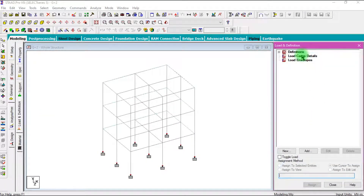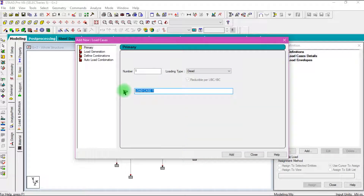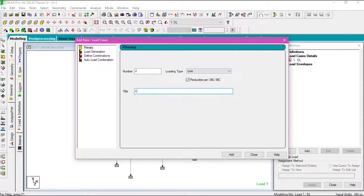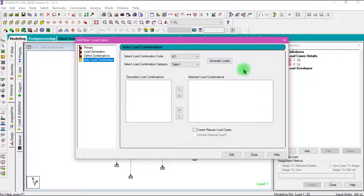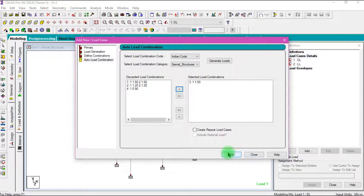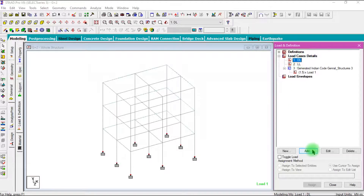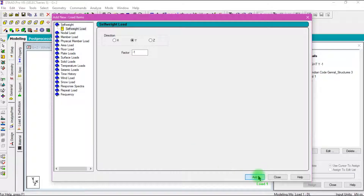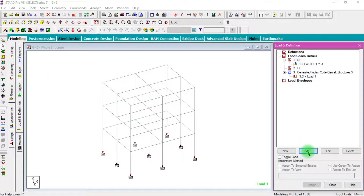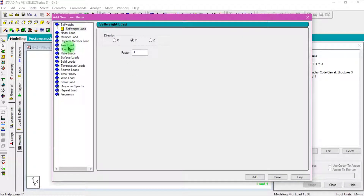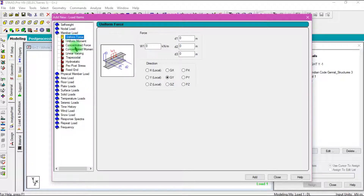Then go to the Load and Definition tab and click Load Cases Details. Click Add, select Dead load, provide the name as MSDL, and click Add. Then select Live load, provide the name as LL, and click Add. Then go to Add Load Combination to add a factor of safety of 1.5 — select the code, write loads, select 1.5 factor of safety, and click Add. Then select Dead Load and add the self weight of the structural members. Then we have to add the wall weight. I have already calculated the wall weight. Go to Member Load and provide the wall weight as 13 kN per meter — this will vary depending on the type of brick used for construction. Click Add.